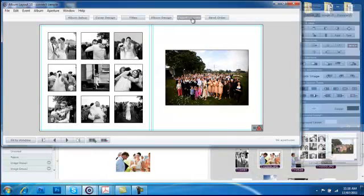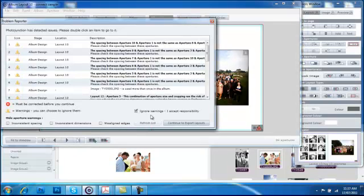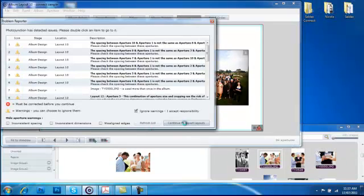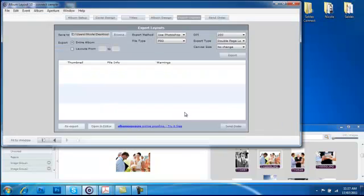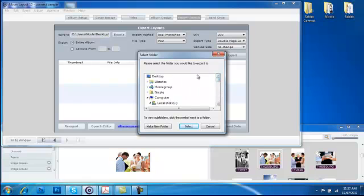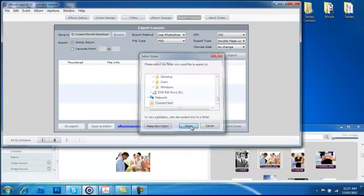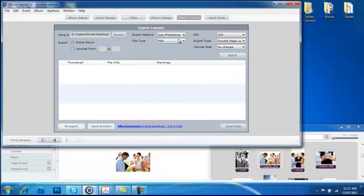You will need to export your files from PhotoJunction as layered PSD files. This is so CELDEX Connect can read the map data information we require. Go to Exports and browse for the folder where you'd like to save your files. The export method stays as Photoshop and your file type as PSDs.